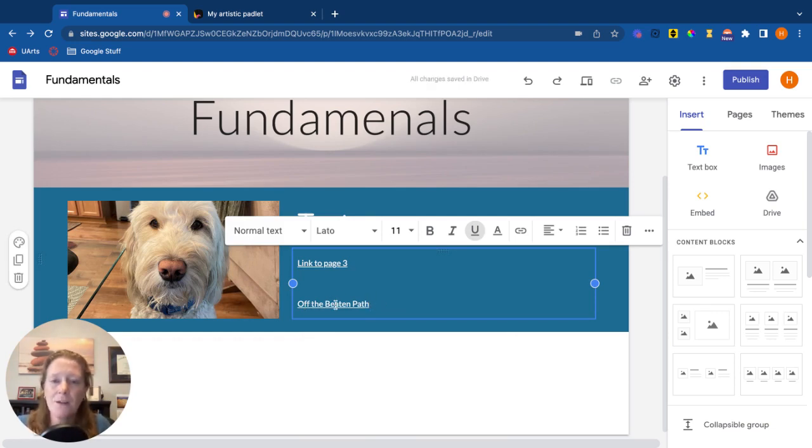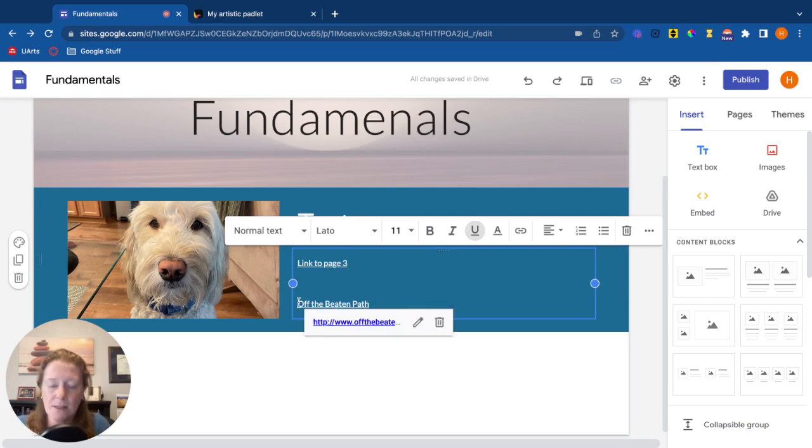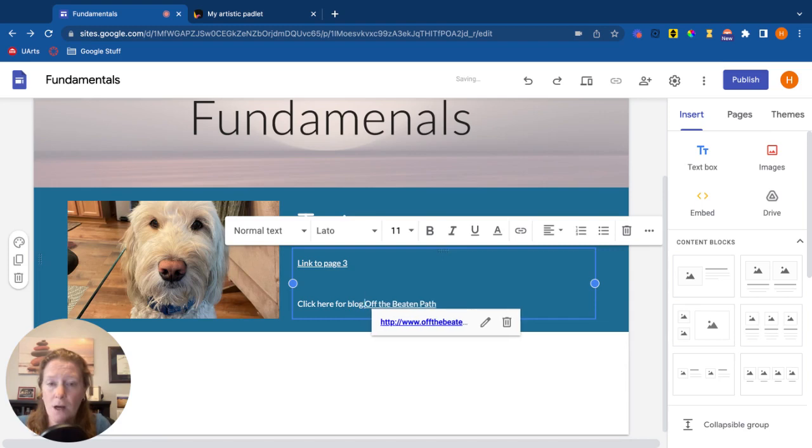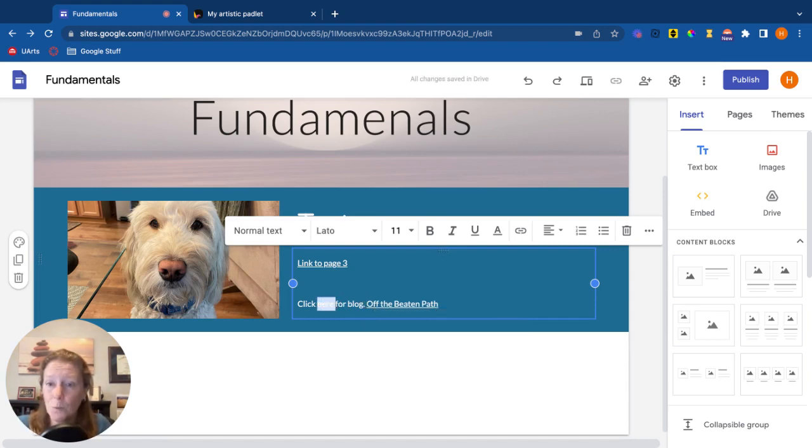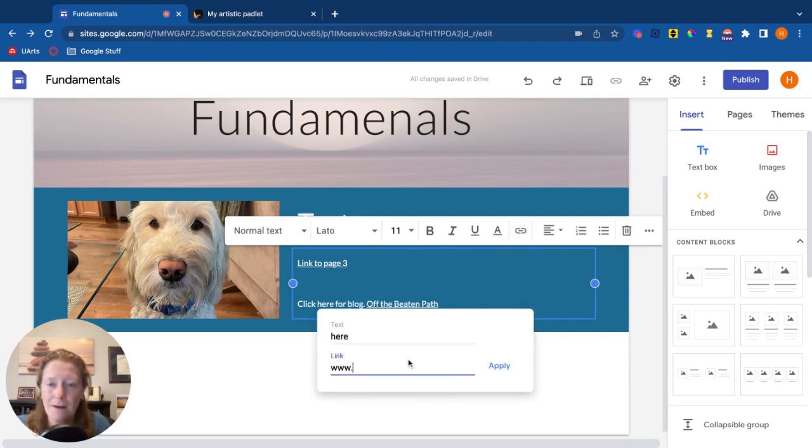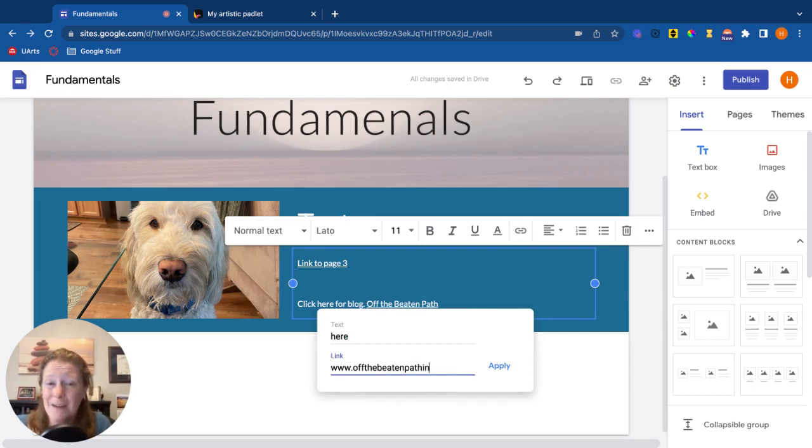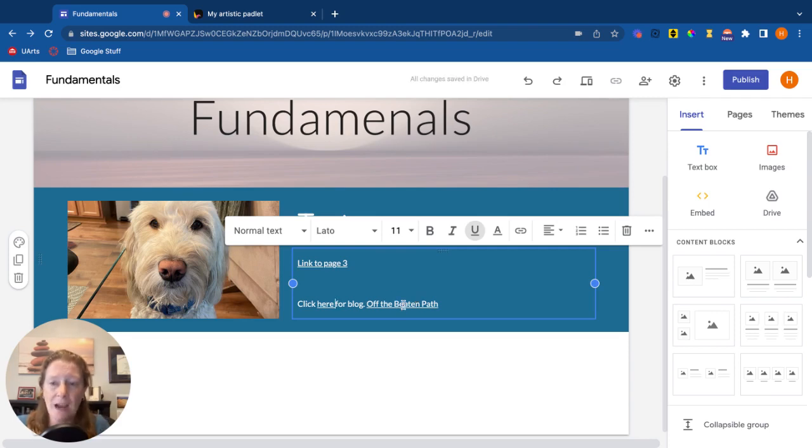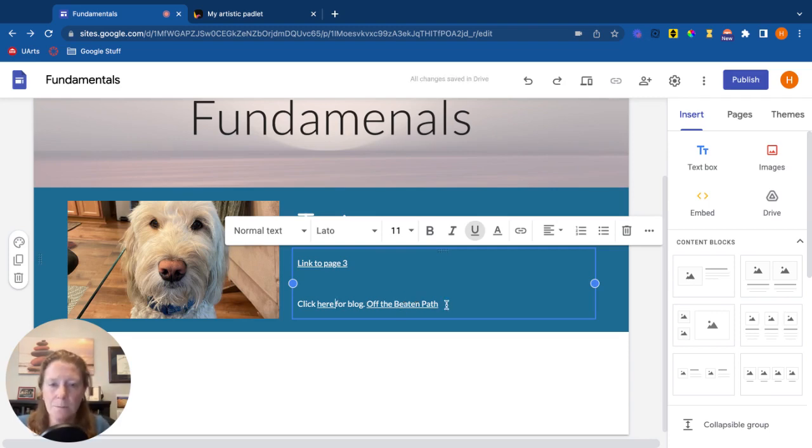Another thing that's not really a great idea, sometimes people will do, is they'll say click here for blog and the word here will be the link. Again, a screen reader is going to really struggle with what to do with that. So informative text is when you're giving it a title and then putting the link inside that title.